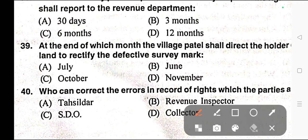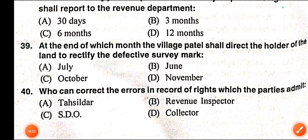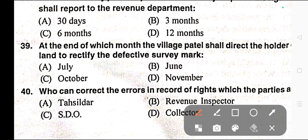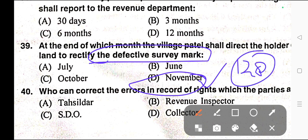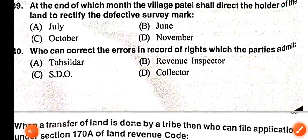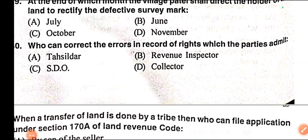Question number thirty-nine: At the end of which month shall the village Patel direct the holder of land to rectify the defective survey mark? Options: A) July, B) June, C) October, D) November. Correct answer is option D — November. For more information, read Section 128 of the Chhattisgarh Land Revenue Code.